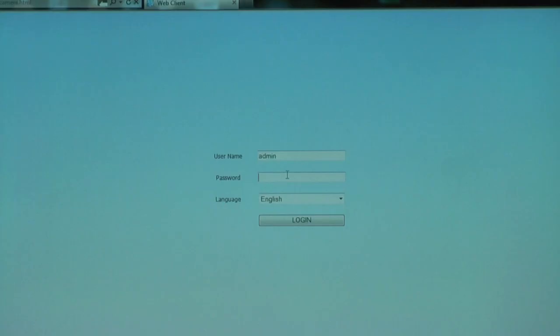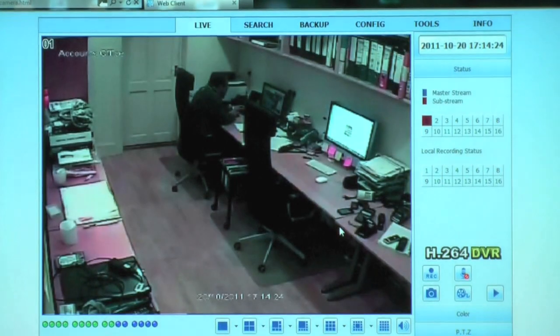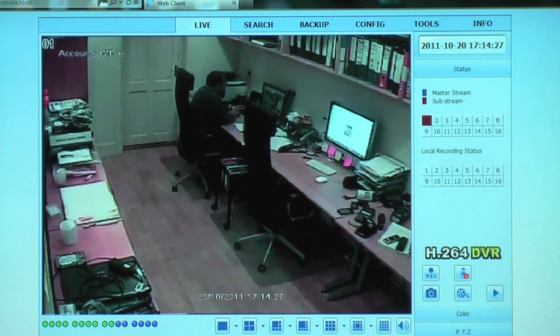Hello and welcome to CCTV42. In this video, we're going to look at remote access over the internet or your local network with our System 2 DVR recorders. You enjoy incredibly high levels of functionality on our remote access to these System 2 DVR recorders.